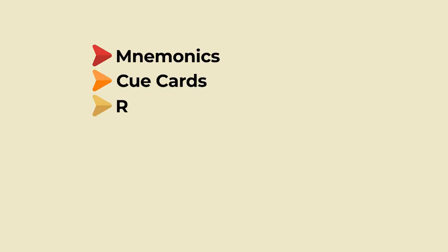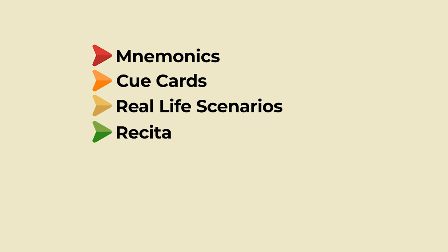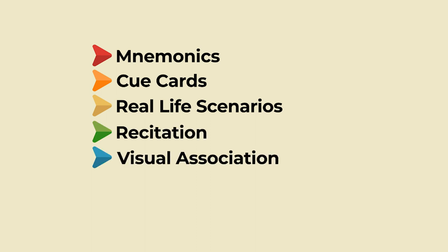You can use mnemonics, cue cards, real-life scenarios, recitation, visual associations, and repetition.